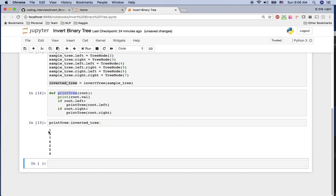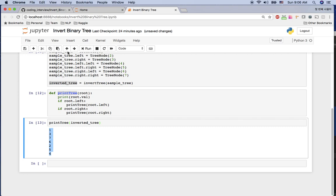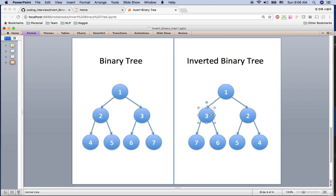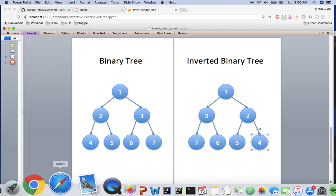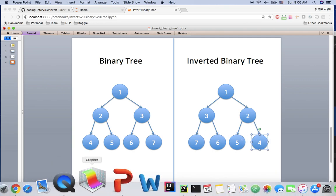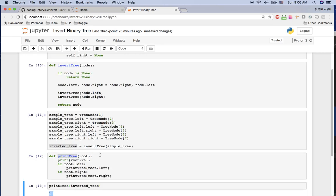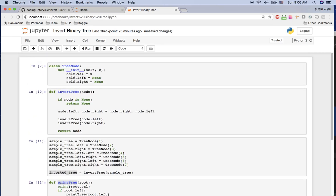The output is 1, 3, 7, 6, 2, 5, 4. Let's verify: 1, 3, 7, 6, 2, 5, 4 in pre-order is exactly the same as expected from the inverted tree. Our algorithm and code work correctly.